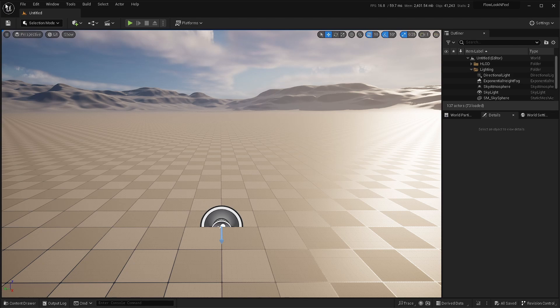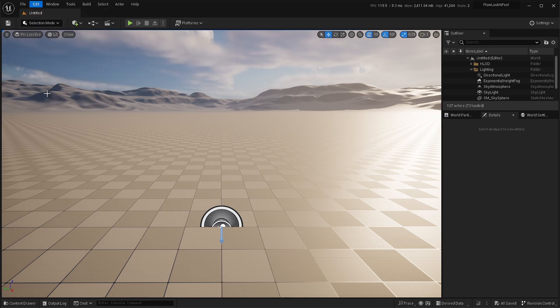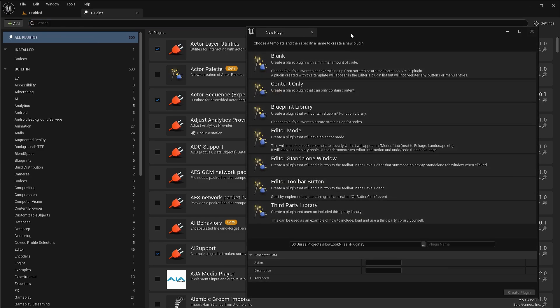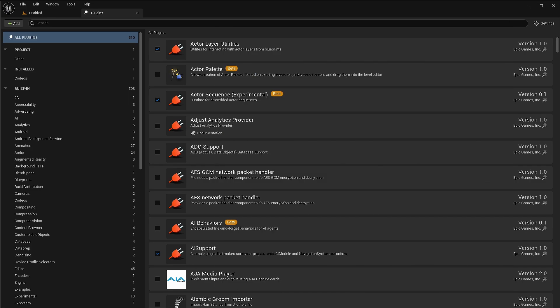Project is created and started. So first, let's go to edit plugins and we'll just create a blank plugin. Let's call it flow look feel. And we don't need a content directory, so we'll just disable it and I'll create the plugin.